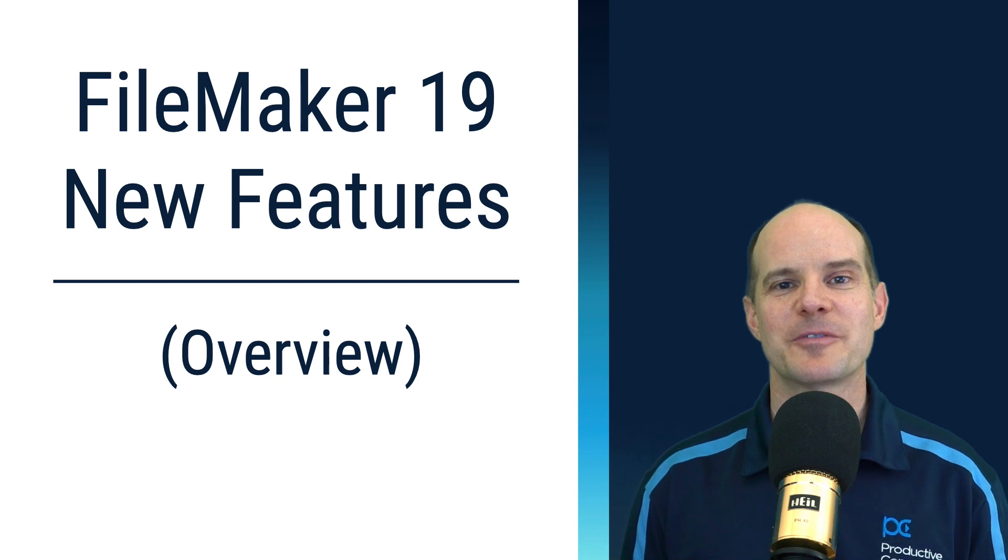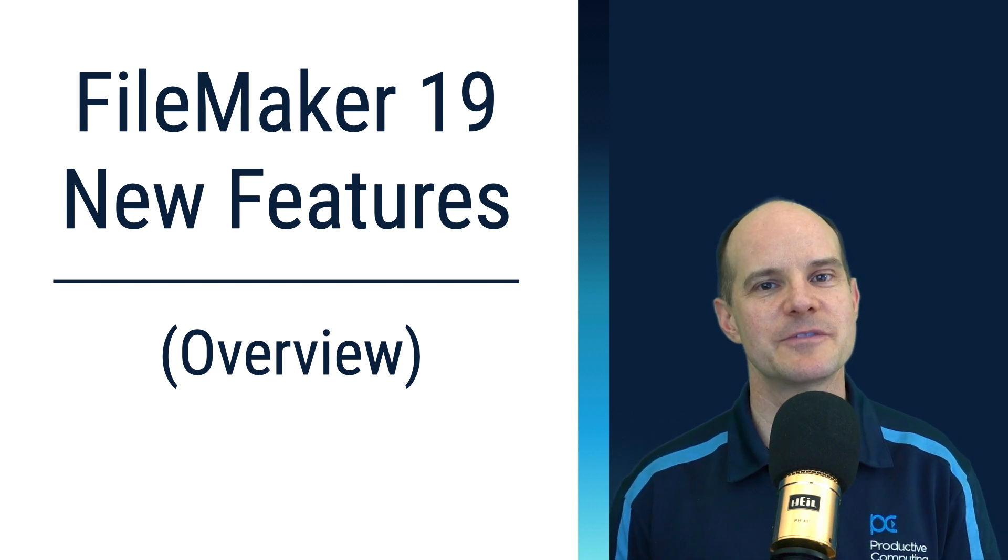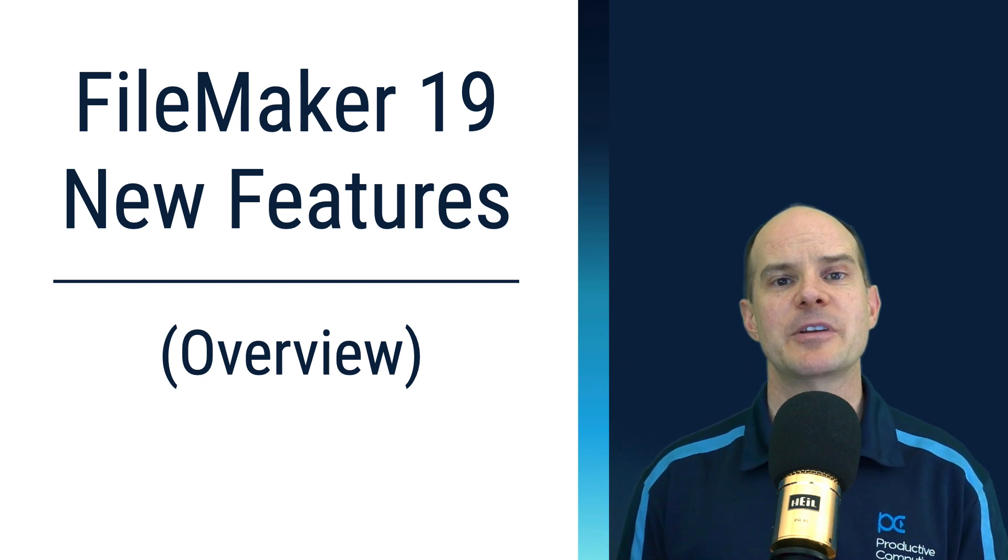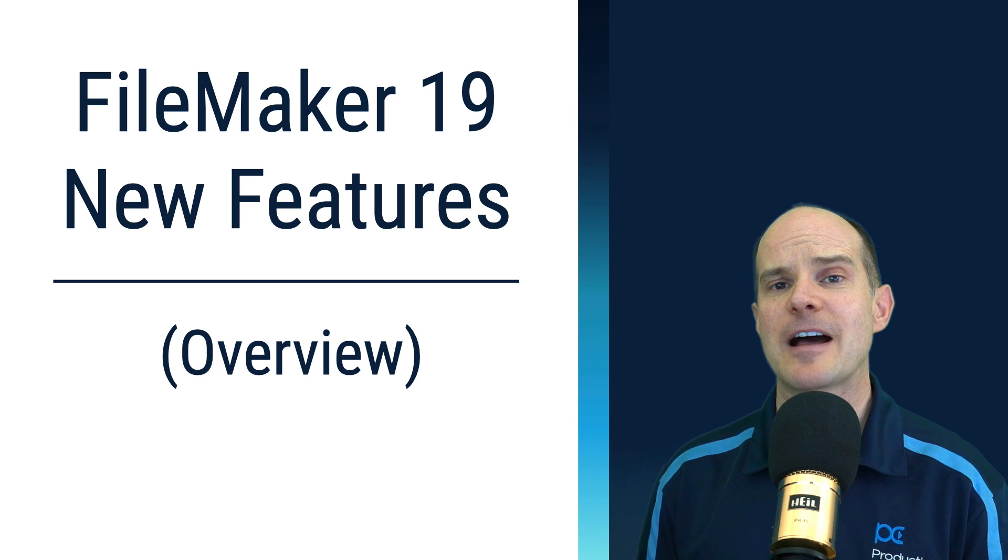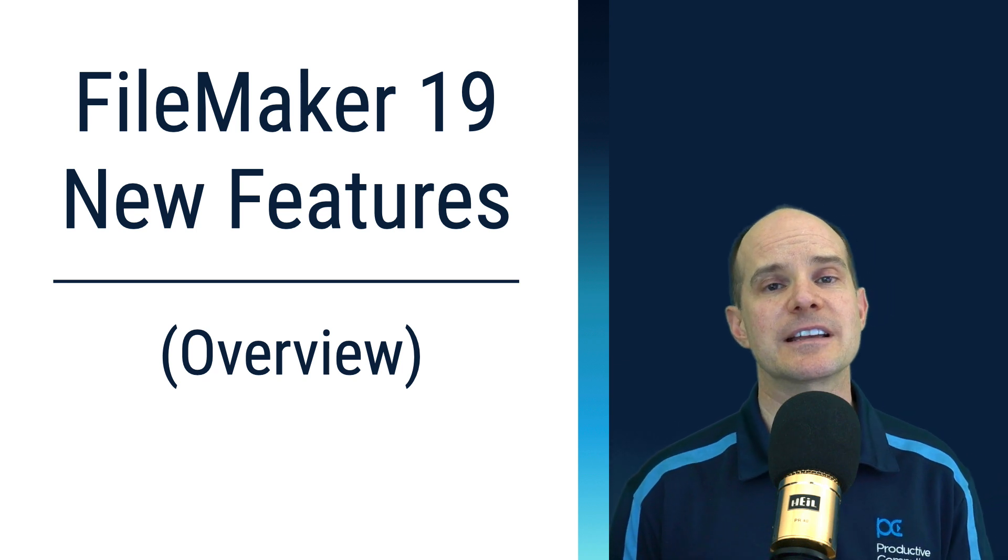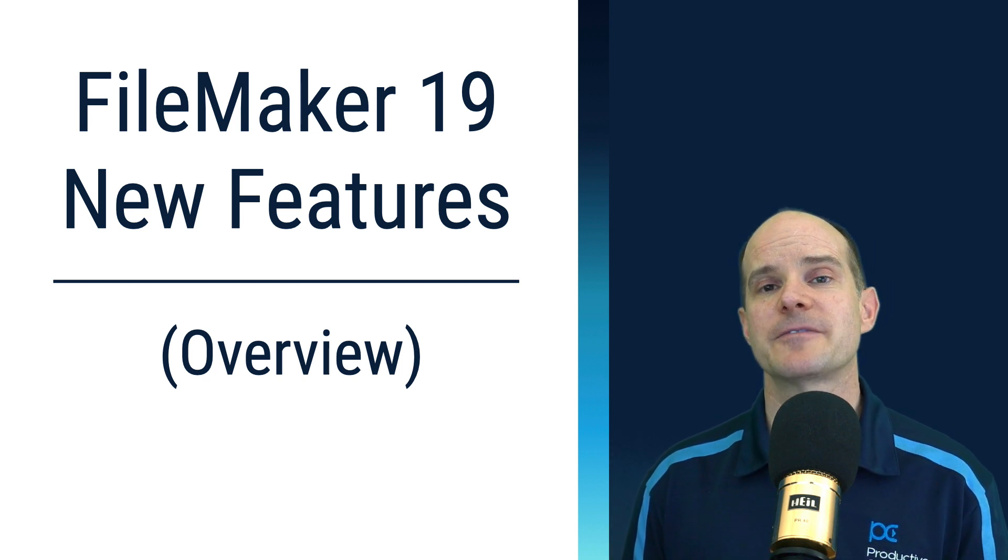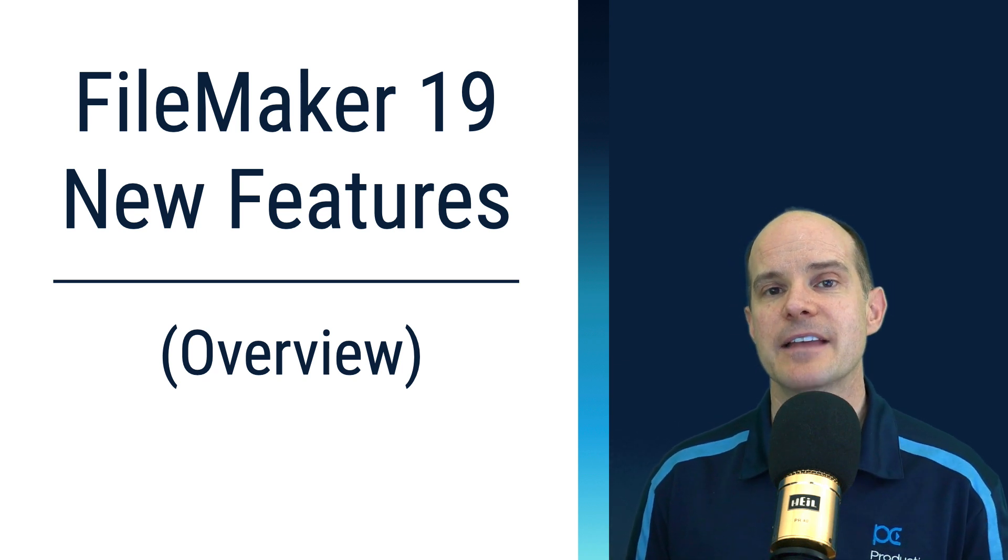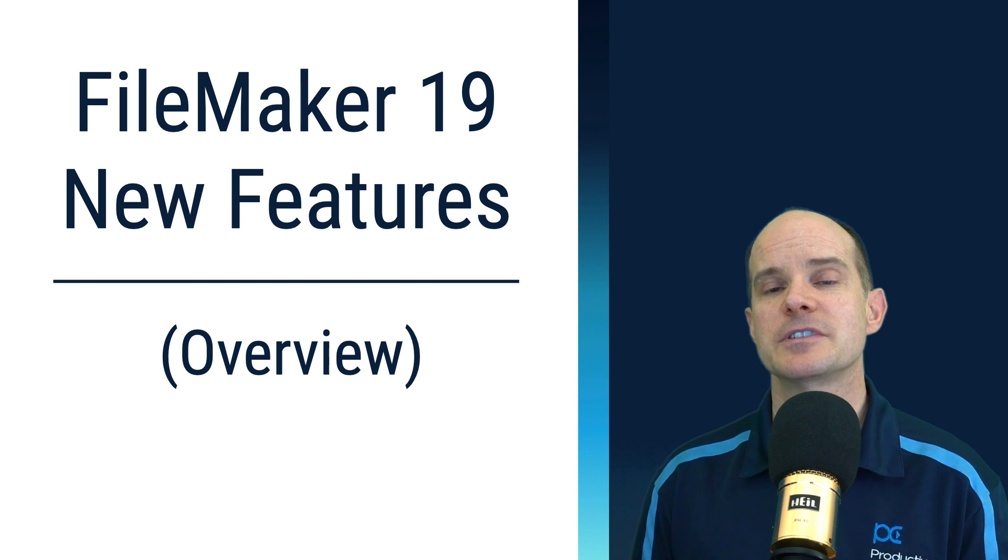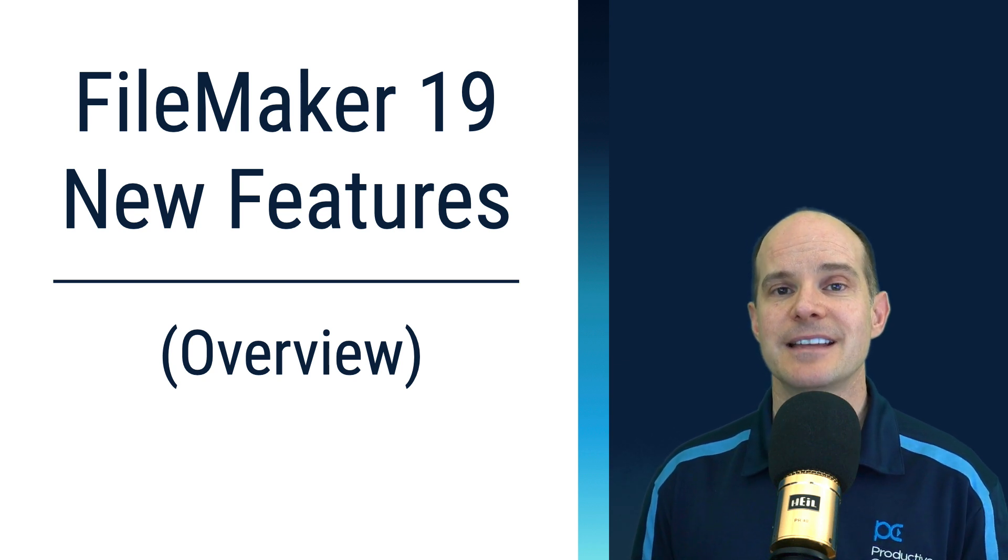Hello, this is Marc LaRochelle from Productive Computing. Thanks for joining me on this video. Today I'm here to talk to you about FileMaker 19 and the new features you can expect to see. This is a product from Claris, and these are the new features here for 2020. Let's dig in.